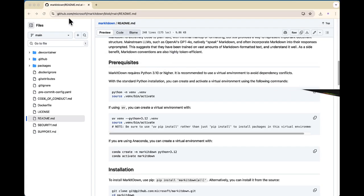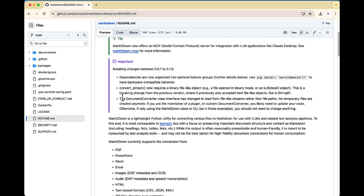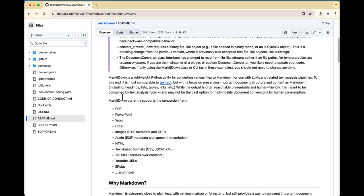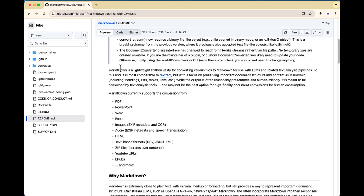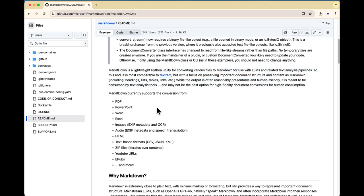What is a markdown file? If you go to any GitHub project, you may have seen the README file with the extension .md — those are markdown files. You no longer need to write them manually, because the Markitdown MCP server will do all of that for you.